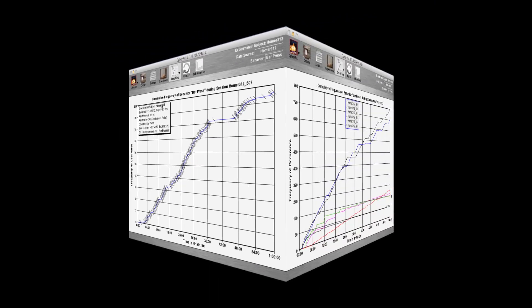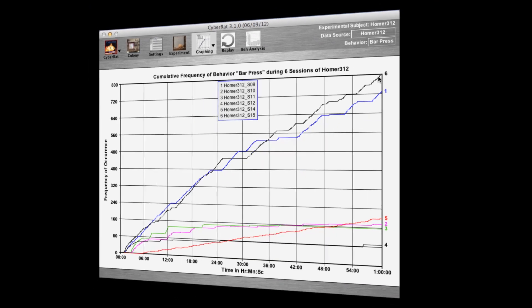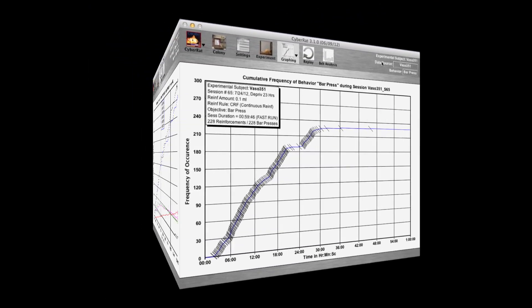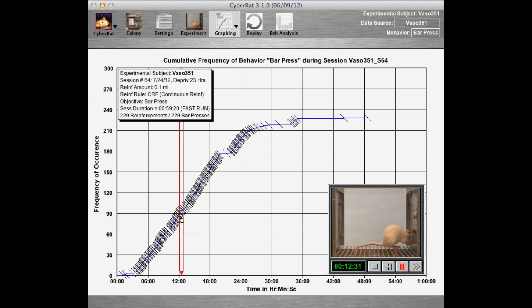We can graph multiple experimental sessions on a single plot, and here we see six sessions where extinction, CRF, and fixed ratio response rates can be compared. Any single session can be re-graphed and even reviewed via an inset video playback starting at any selected time period within the session. This allows students to make a direct translation between the abstract graph and the actual bar pressing observed simultaneously, and also allows instructors to review student problems visually.